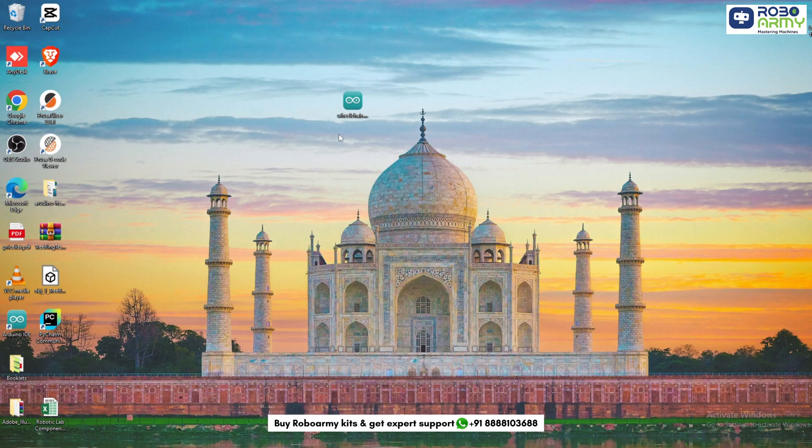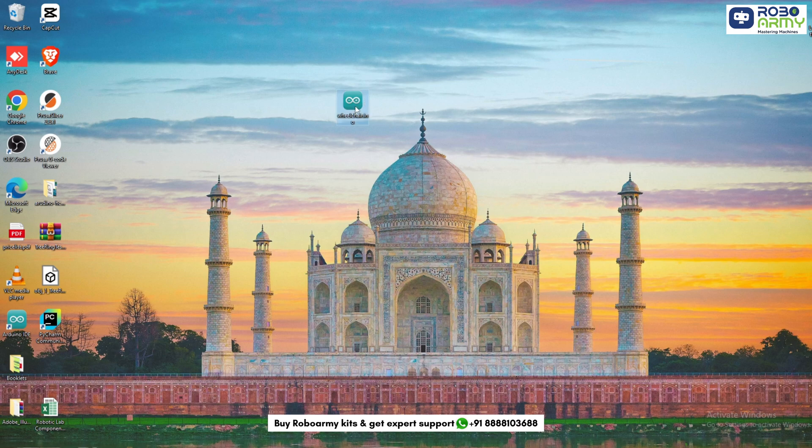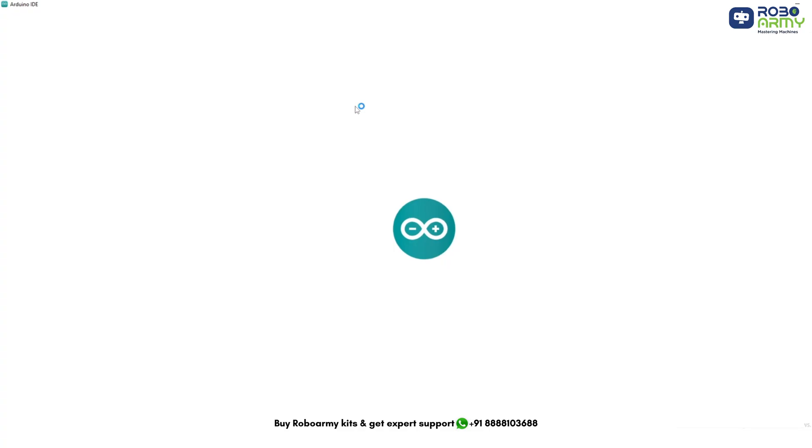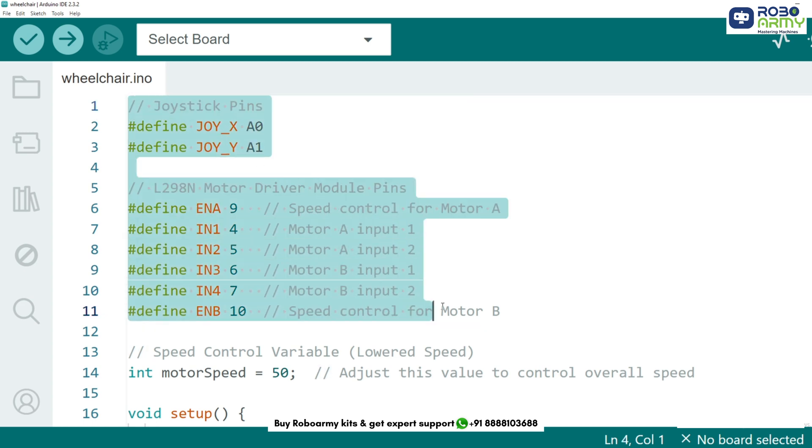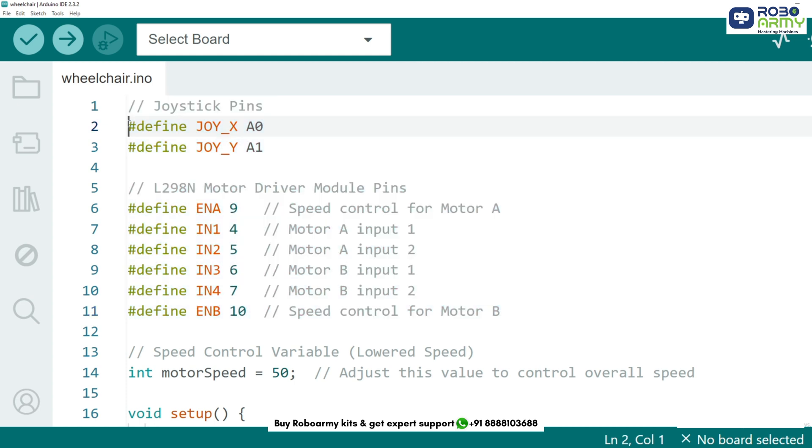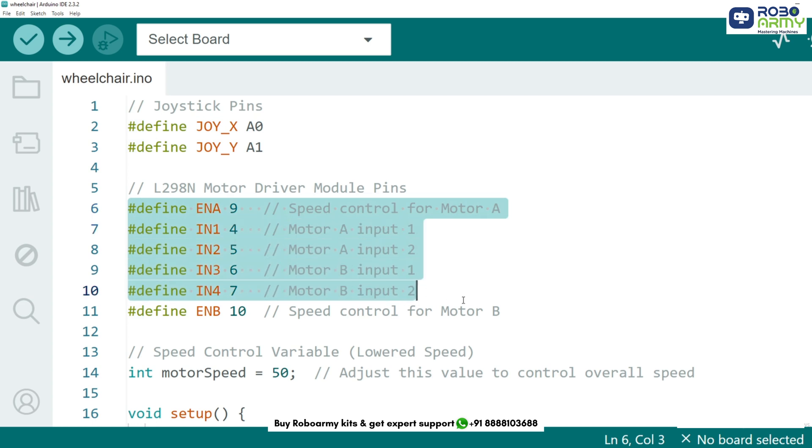Open the code file if you have already downloaded the Arduino IDE, otherwise download the Arduino IDE first. The joystick module has two analog outputs. First, we define the pin connections for the joystick and motor driver module. The joystick has two axes, X and Y. We connect them to analog pins A0 and A1. The motor driver has input pins for controlling two DC motors.